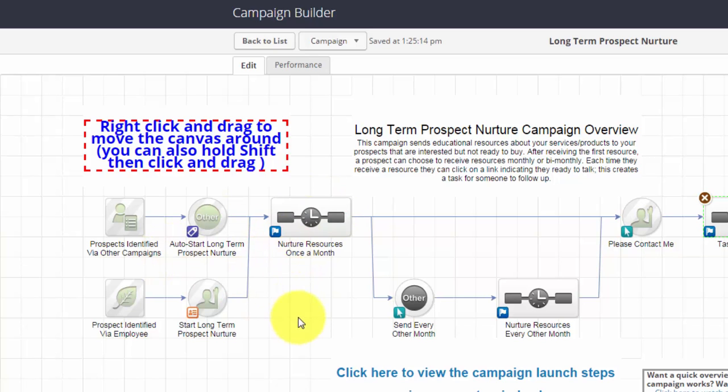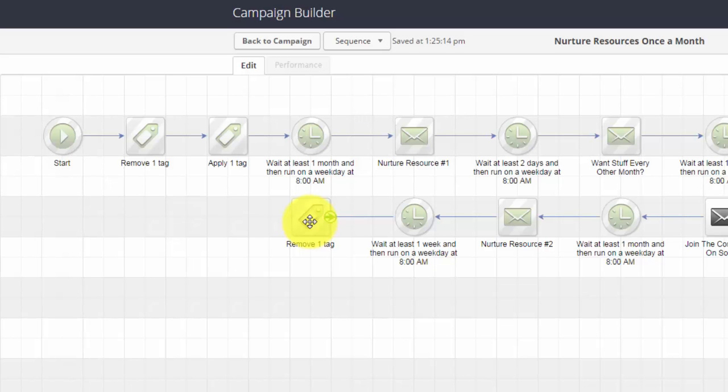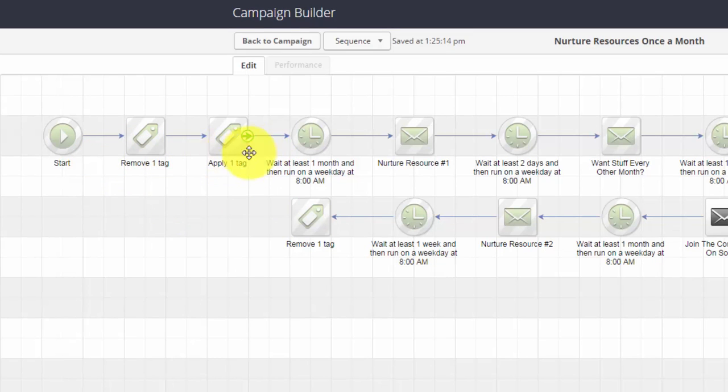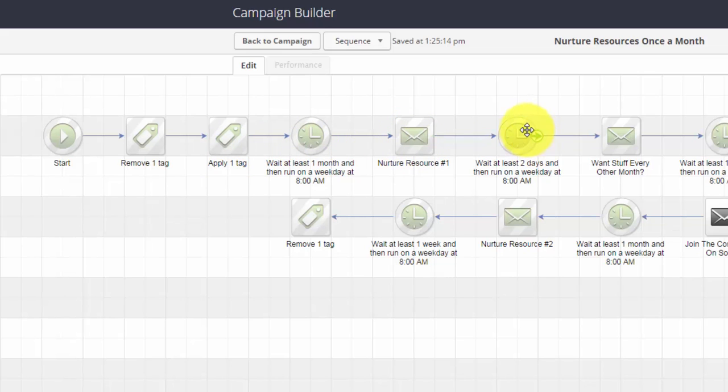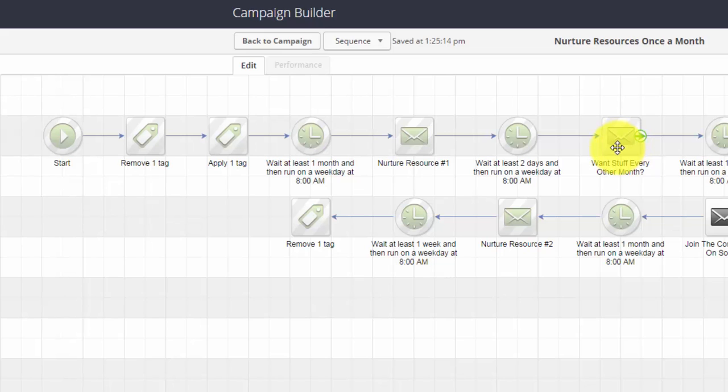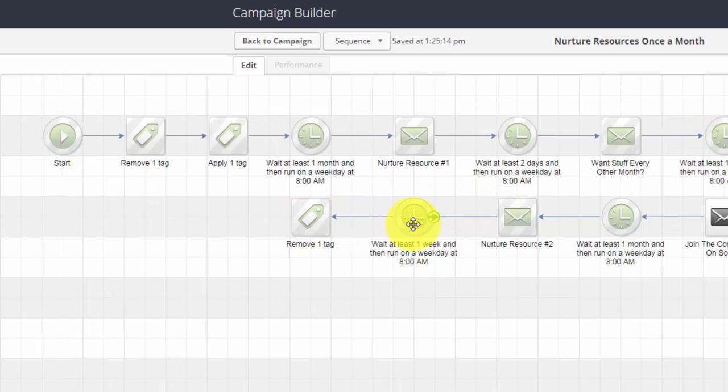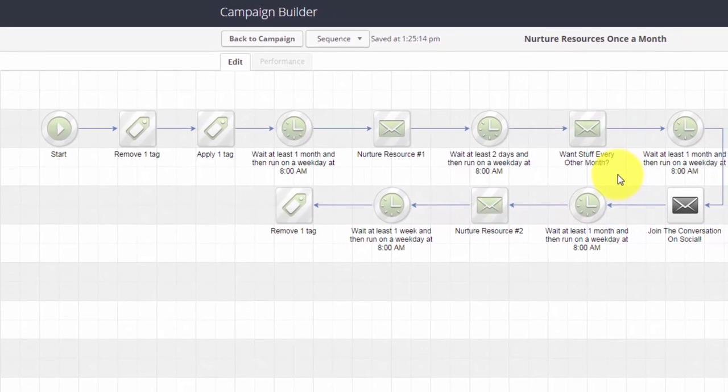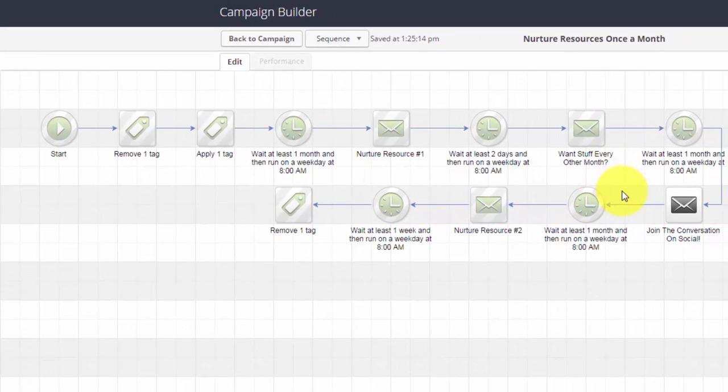Right here where it says nurture resources once a month, when I double-click in here it actually says okay, we're going to identify what we're sending them, wait a month, and then send them our first resource via email. We'll wait two days and then send an email that says hey, you want stuff every other month or is it okay if we continue to send them every month. In this case, we send them an email and another resource in the next month and so forth.